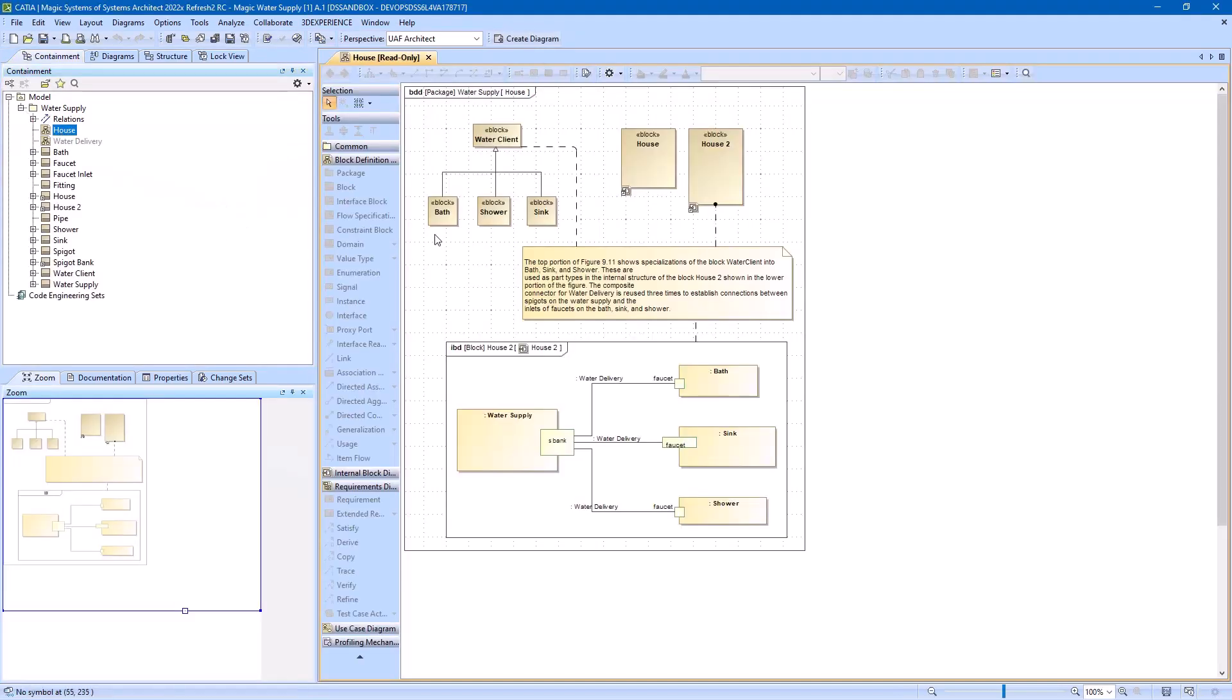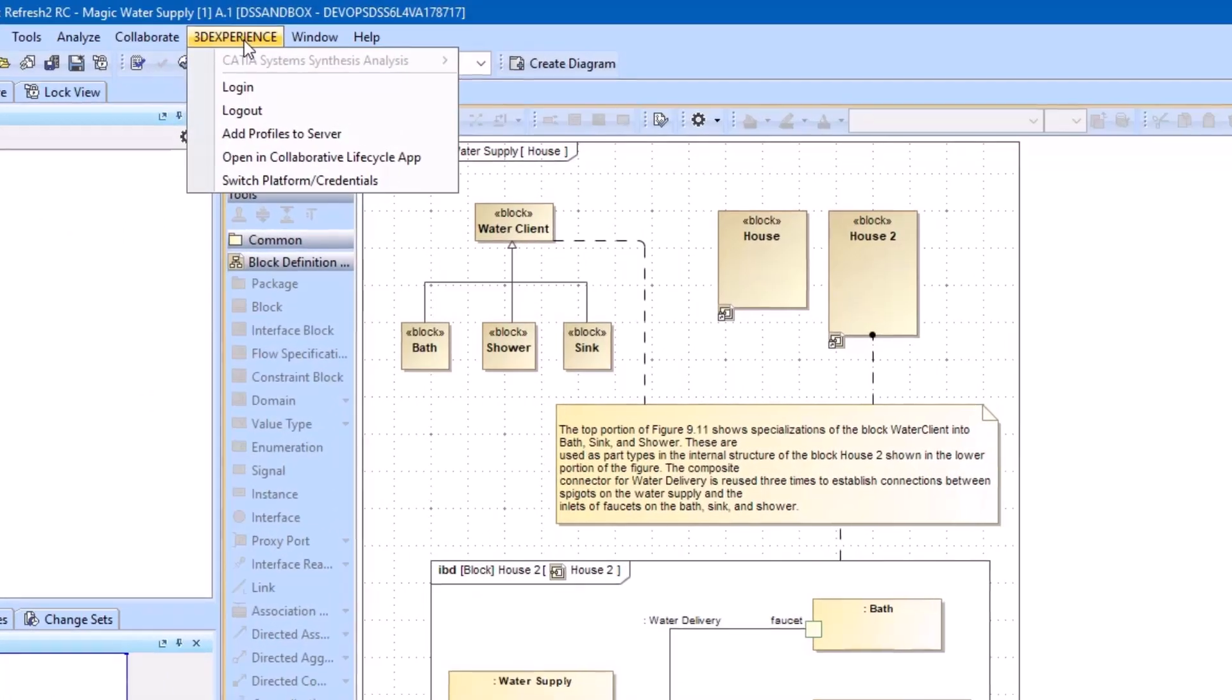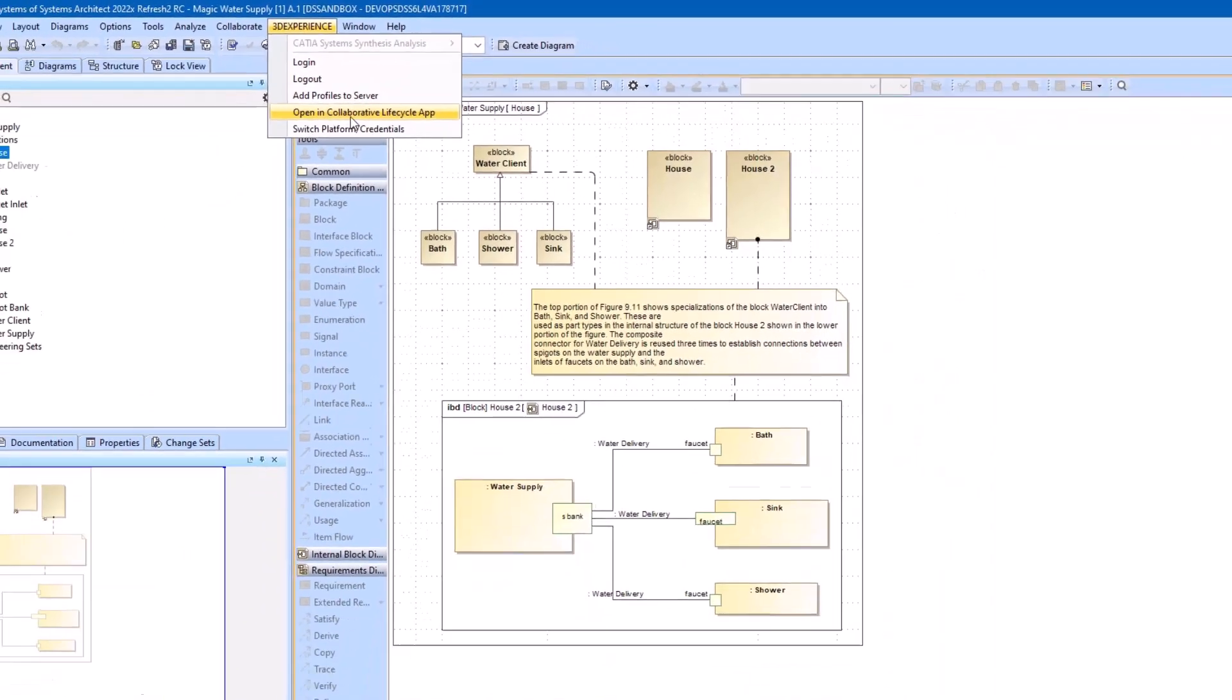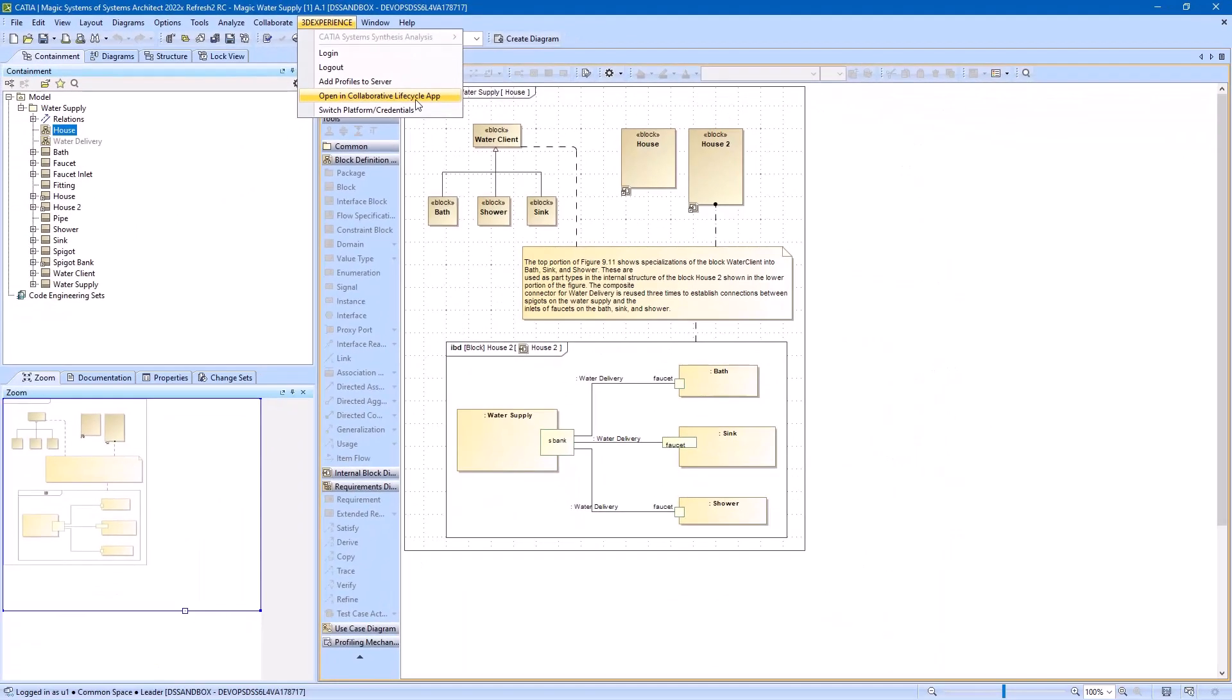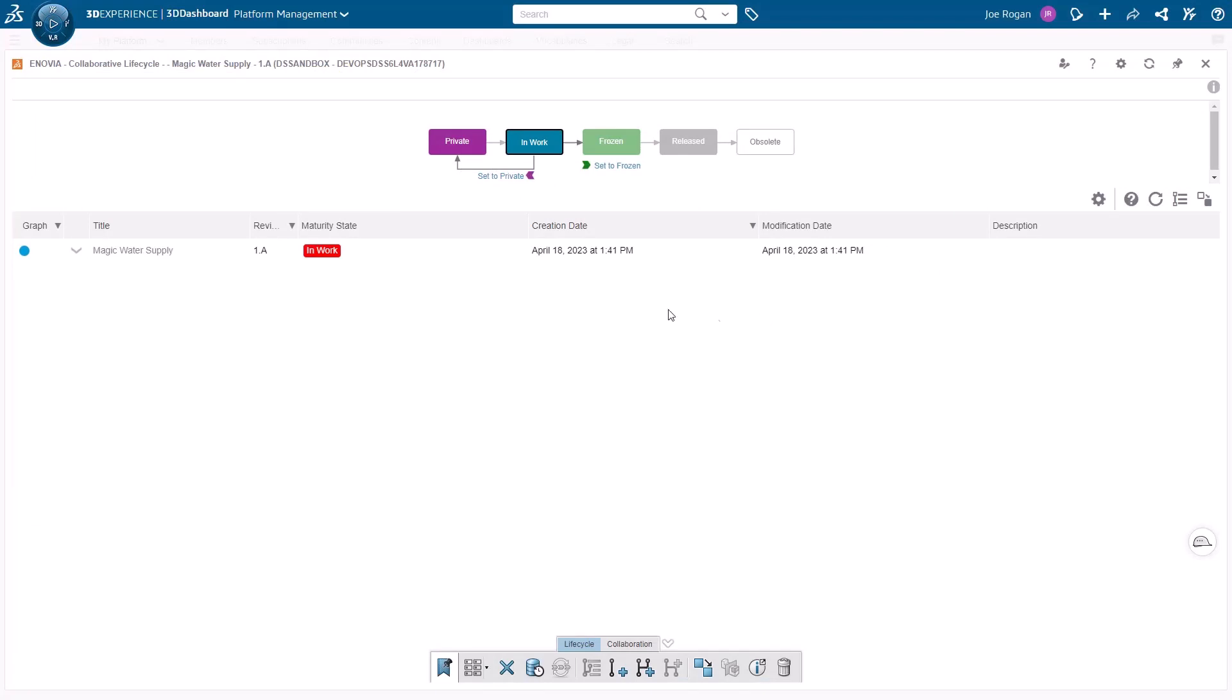Once you open a project, you can also view its history in the Collaborative Lifecycle app, which you can easily access through the 3DEXPERIENCE menu.